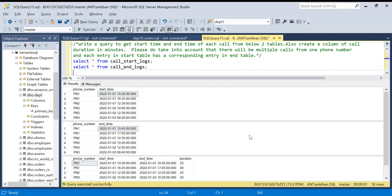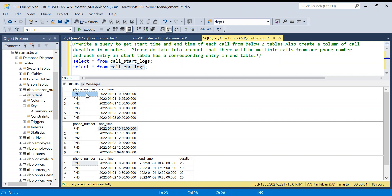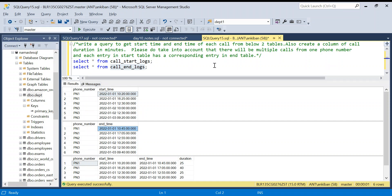Hello everyone, welcome back to the channel. In this problem we are going to solve a SQL question using two methods. We have two tables: call start logs and call end logs. Each table has a phone number and either the start time or end time of the call. We need to write a query to get the start time and end time of each call from these two tables.